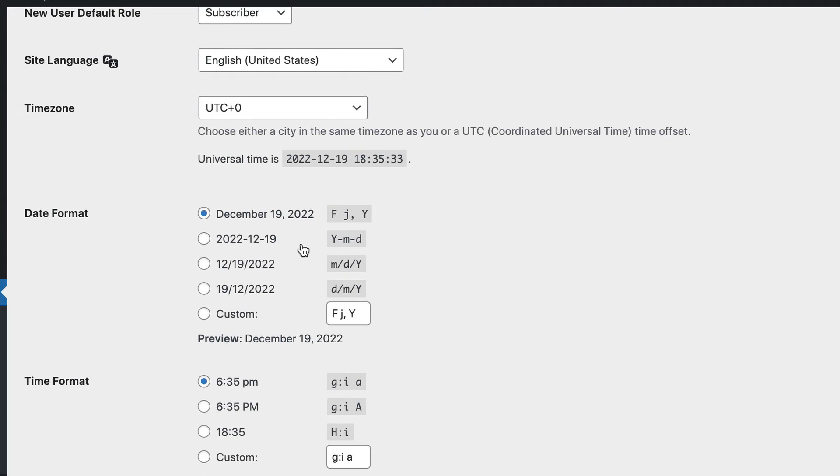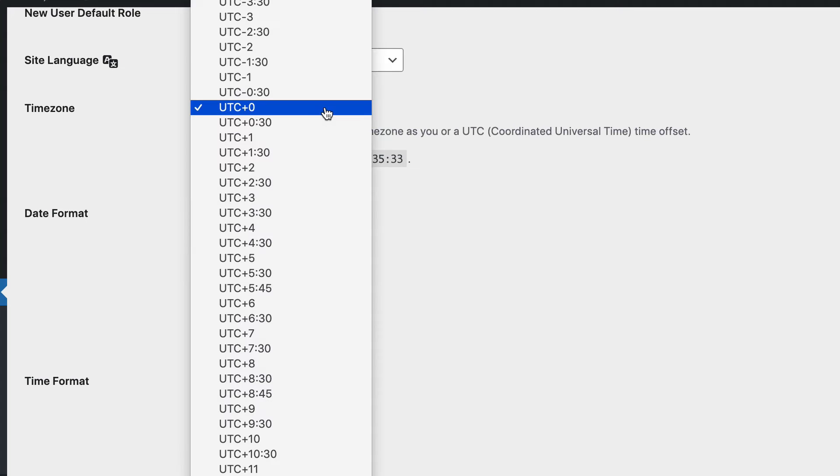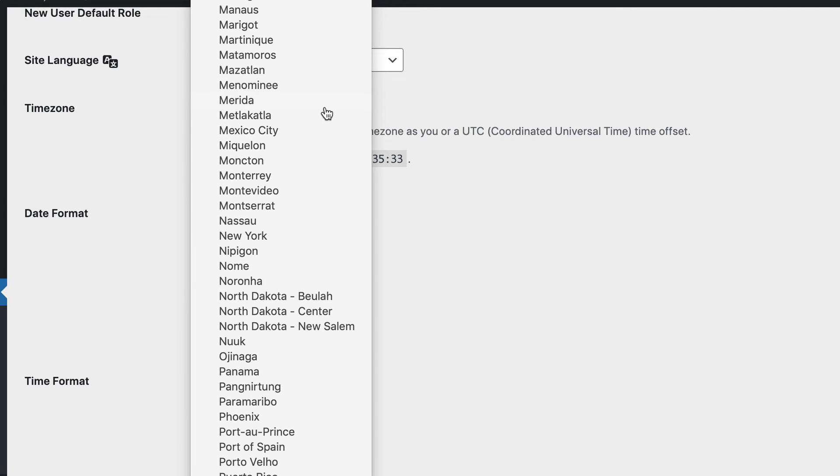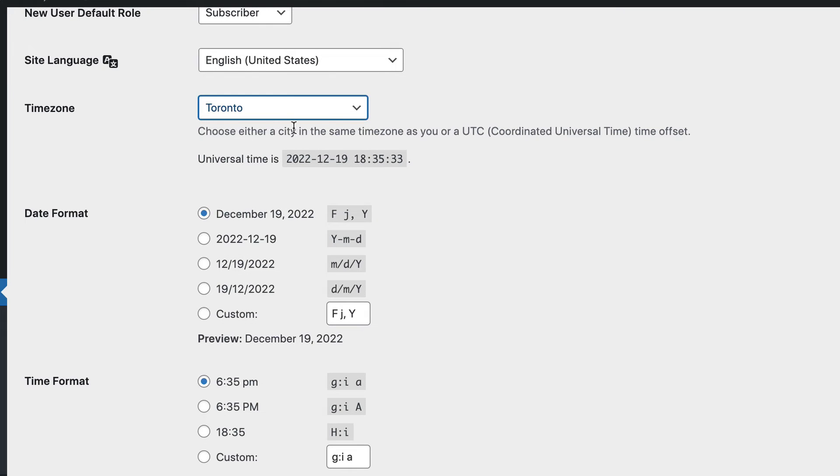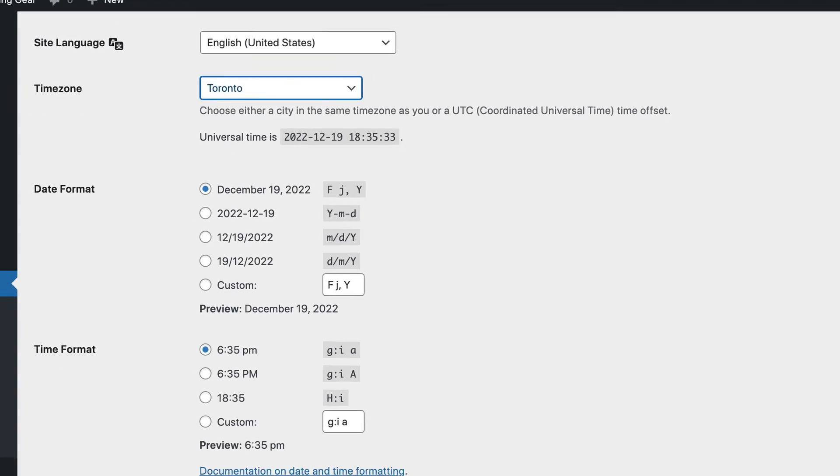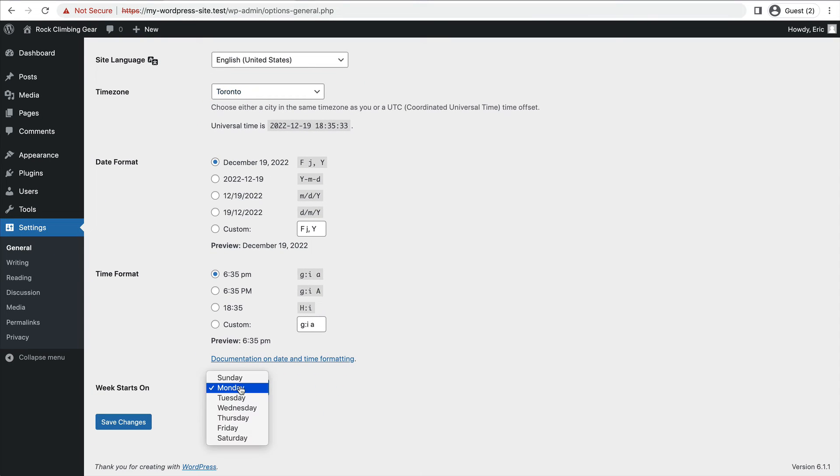Next, I want to set the time zone. Here, I live near Toronto, so I'll put that as my time zone. And my week starts on Sunday. And I'll click save changes.